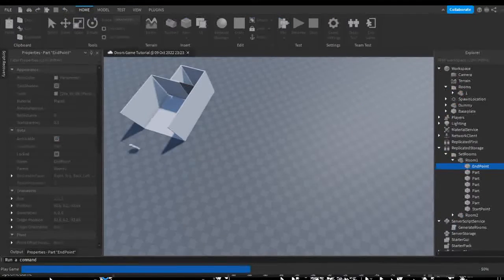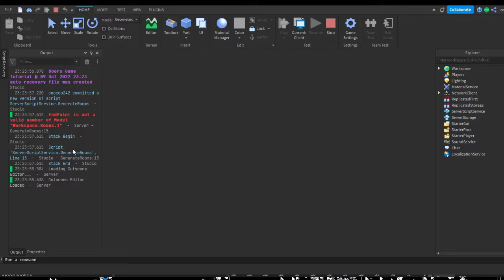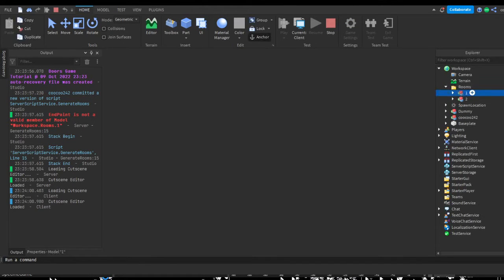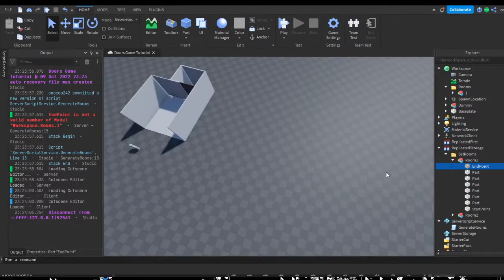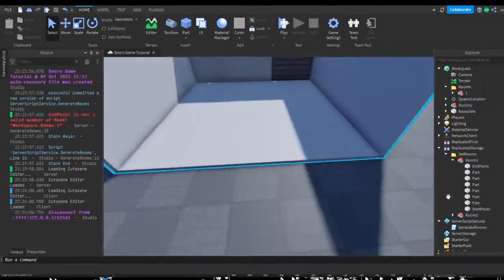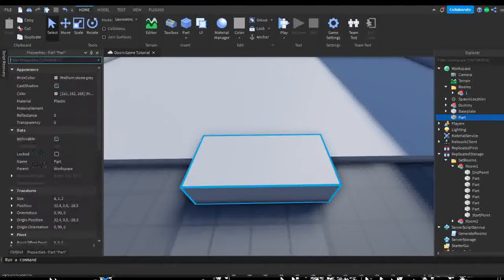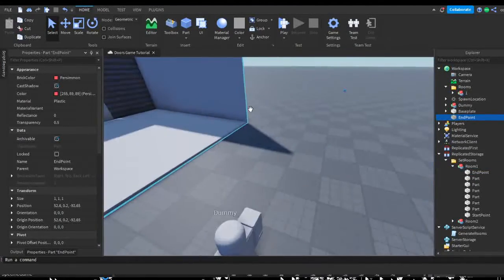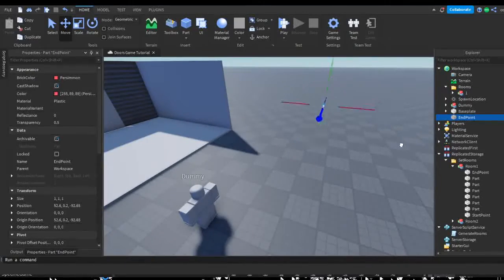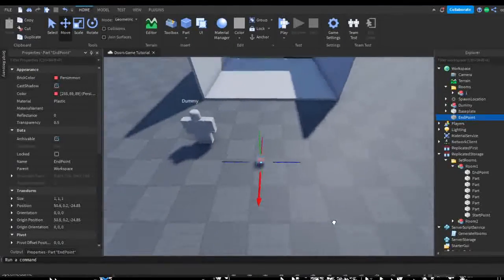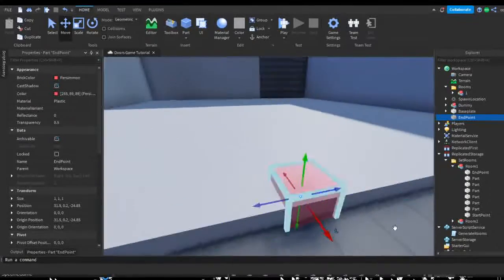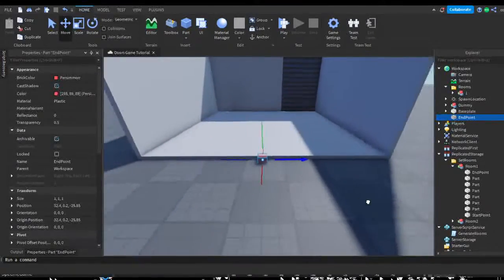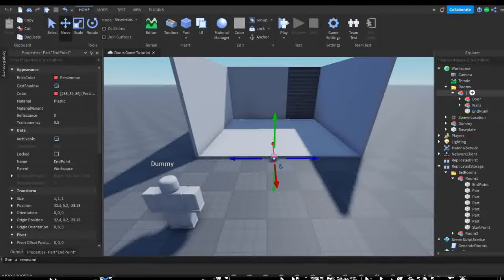Let's go ahead and see if all of this works. We get an error: 'EndPoint is not a valid member of Rooms.1'. We did not add a number 1 to our starting room. So in the starting room let's go ahead and add a small cube — I'll just copy it straight from the other room, put it into workspace, take it over here, center it, and then put it into the object named '1'.